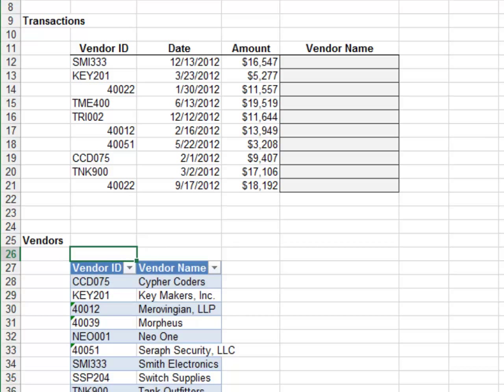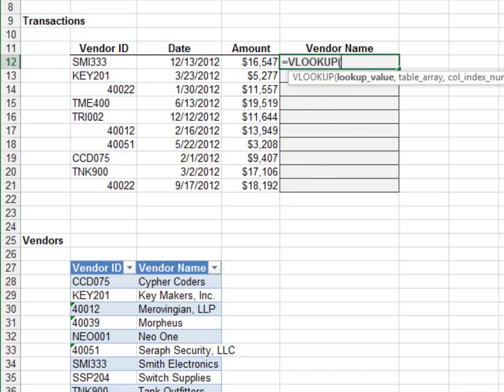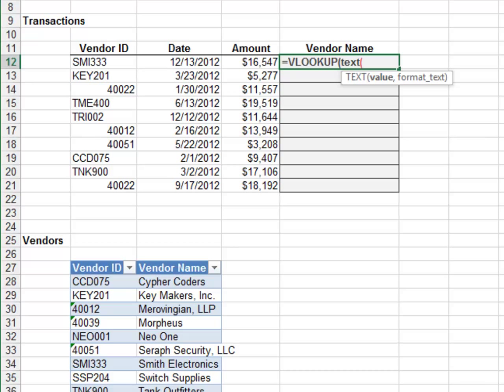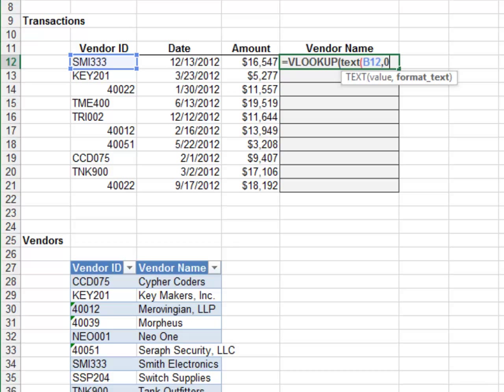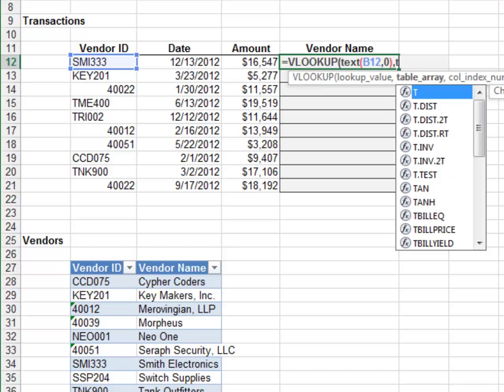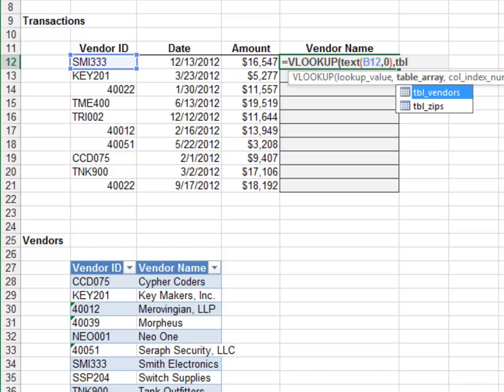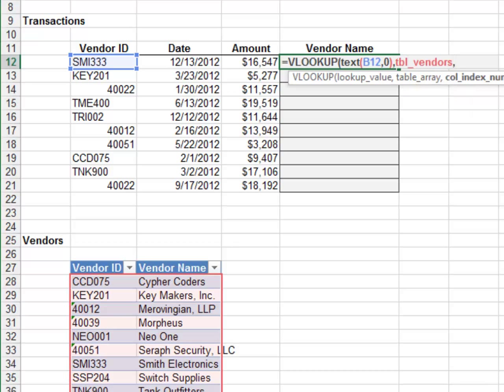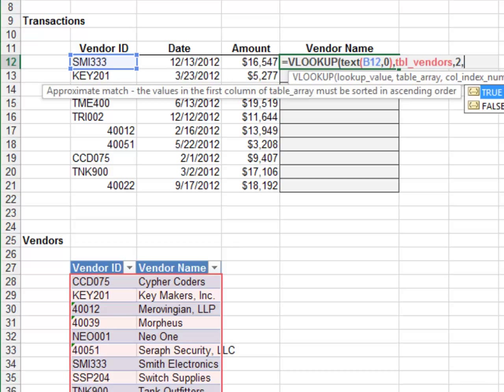Equals VLOOKUP. For the first argument, we use the TEXT function to convert the VENDORID using a format code of zero. The second argument is the tbl_VENDORS table. We return the value from the second column and zero for exact match.